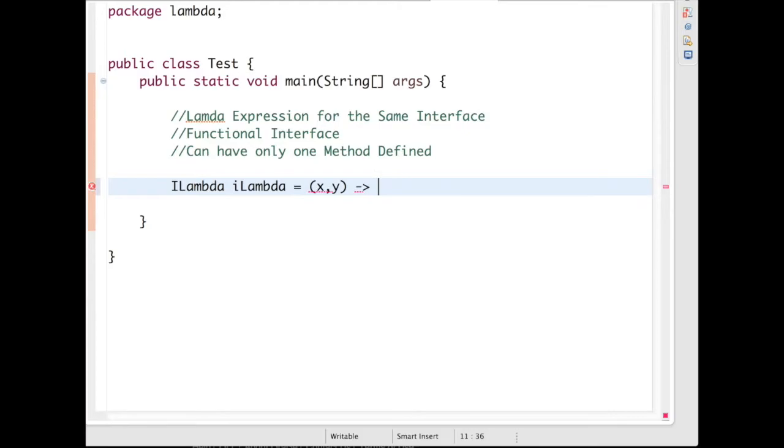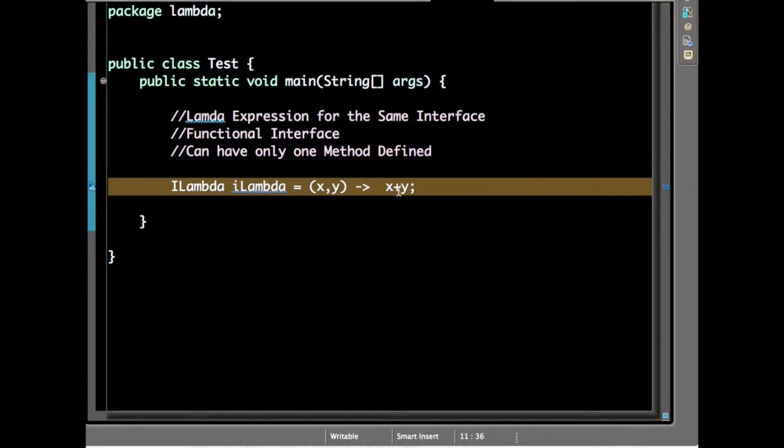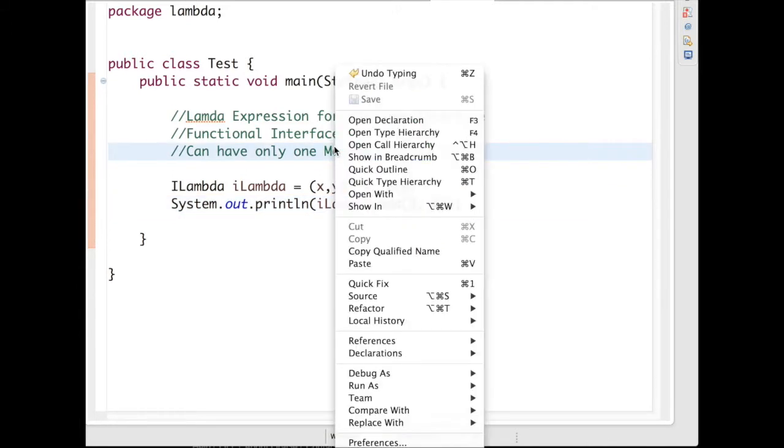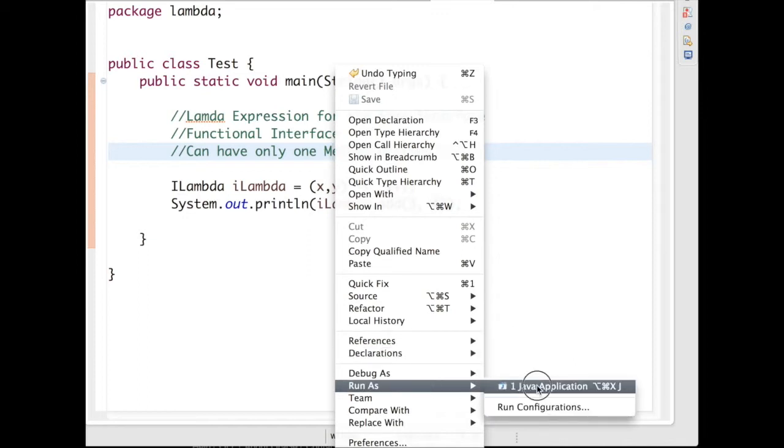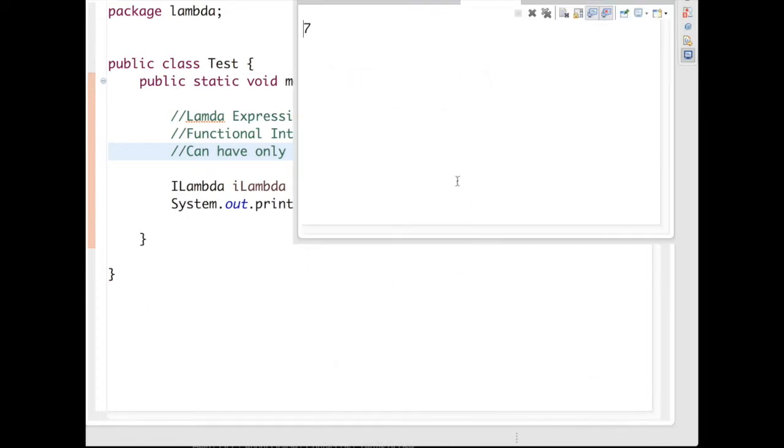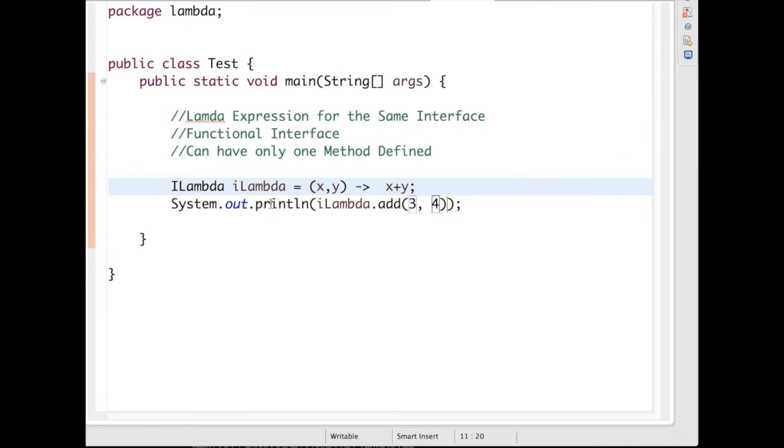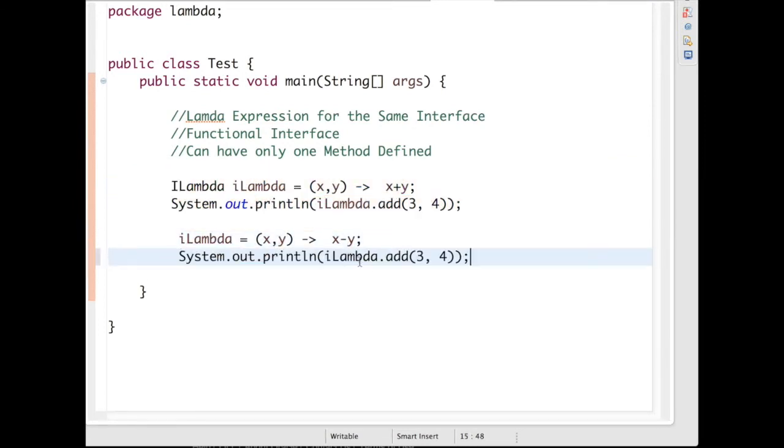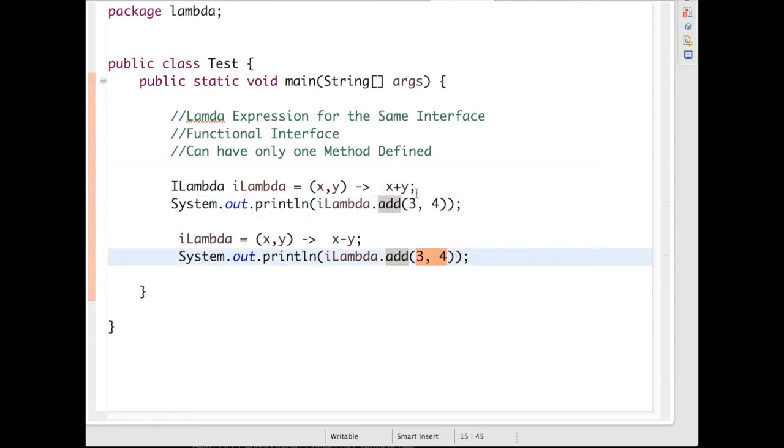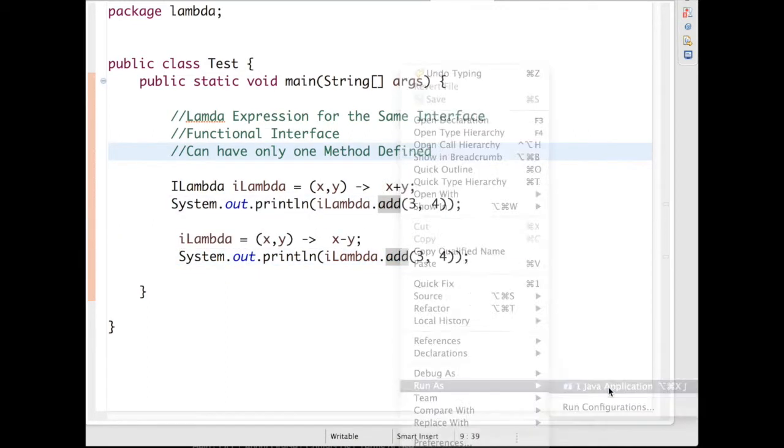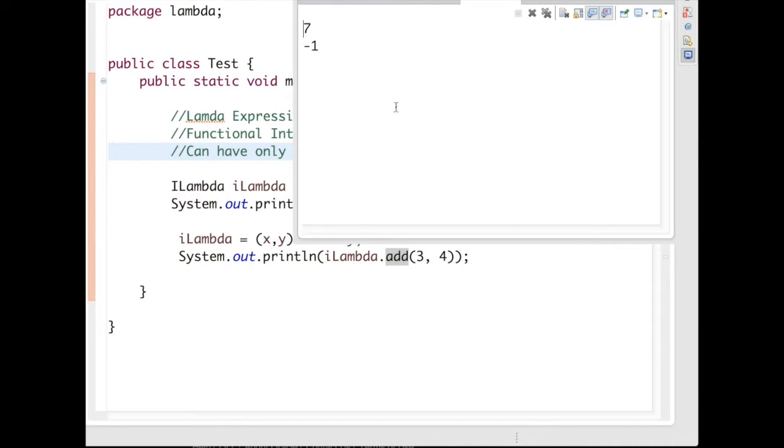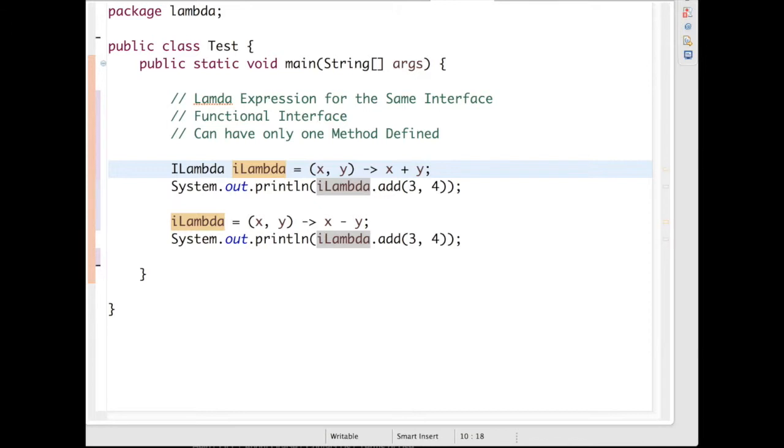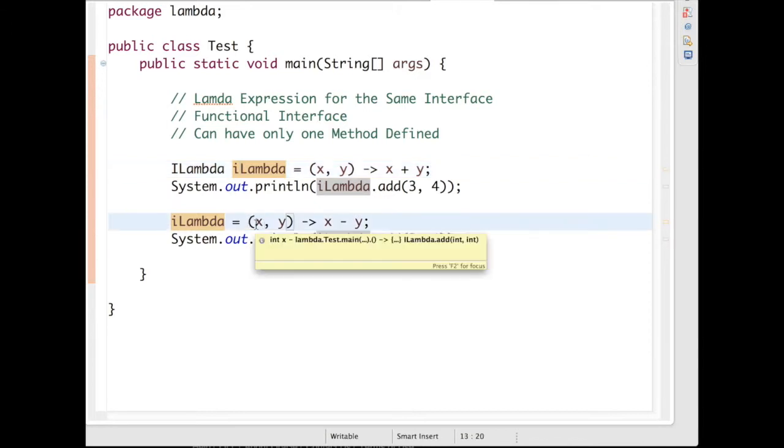Define the expression, add three and four. So let's run this program - it's given seven. So let's run this program - you can see seven and minus one. You can also define a type.